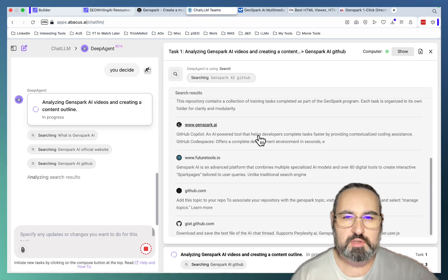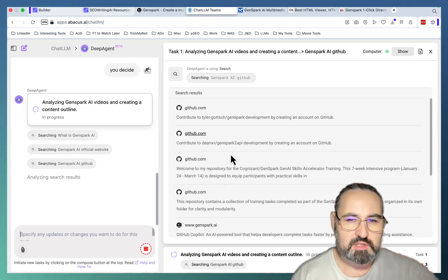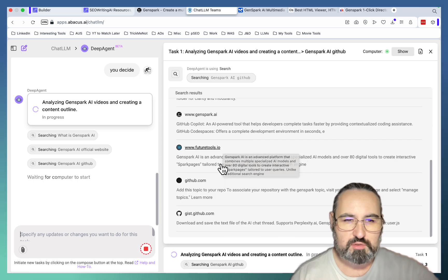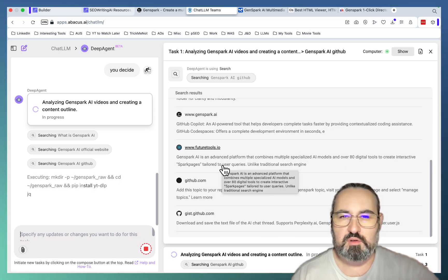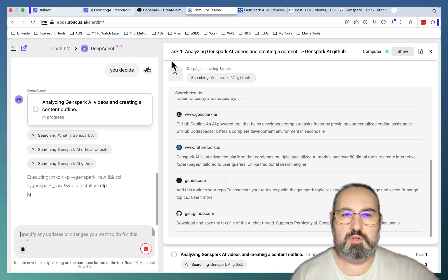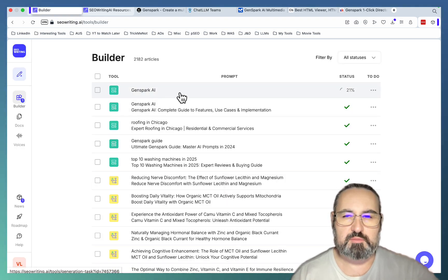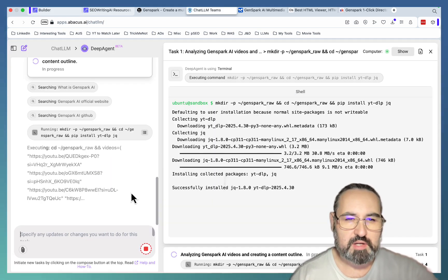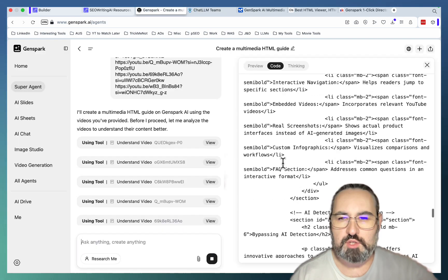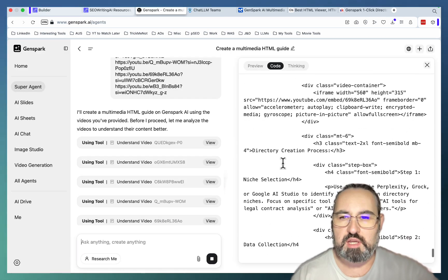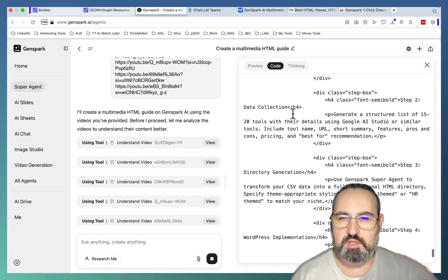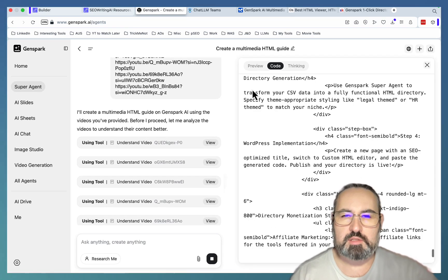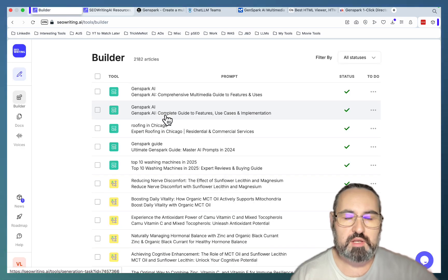GenSpark is hard at work. ChatLM, for some reason, is going to GitHub and other sources to get more information about GenSpark. Hopefully it will look into my videos as well. Yes, SEO Writing is hard at work at 21%. Let's keep waiting. So ChatLM installed something to be able to read the videos better. I don't care how it does it, as long as it does it. GenSpark is still working. And SEO Writing is done.